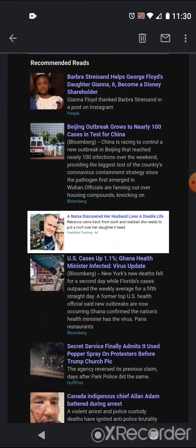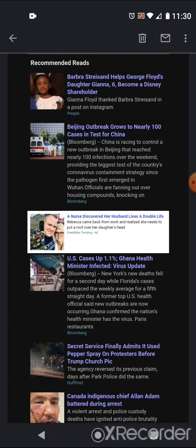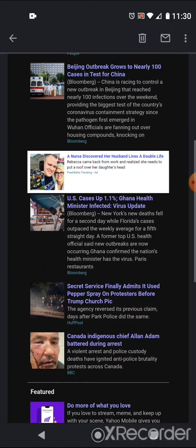Beijing outbreak grows to nearly 100 cases in test for China. From Bloomberg. China is racing to control a new outbreak in Beijing that reached nearly 100 infections over the weekend, providing the biggest test of the country's coronavirus containment strategy since the pathogen first emerged in Wuhan. Officials are fanning out over housing compounds, knocking on doors, blah, blah blah.